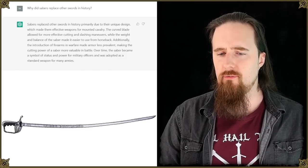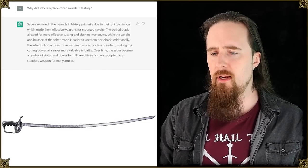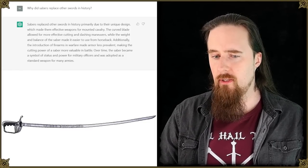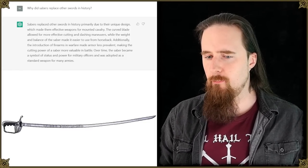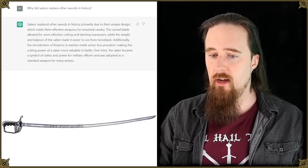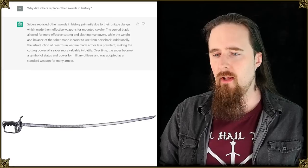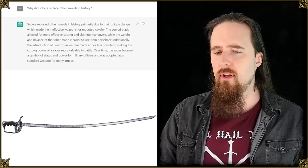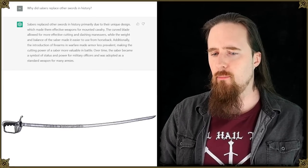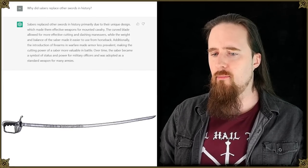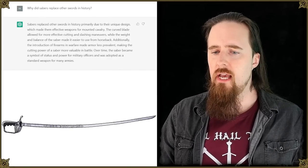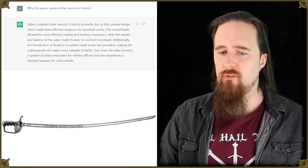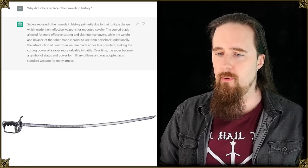Additionally, the introduction of firearms in warfare made armor less prevalent, making the cutting power of a saber more valuable in battle. Over time, the saber became a symbol of status and power for military officers and was adapted as a standard weapon for many armies.